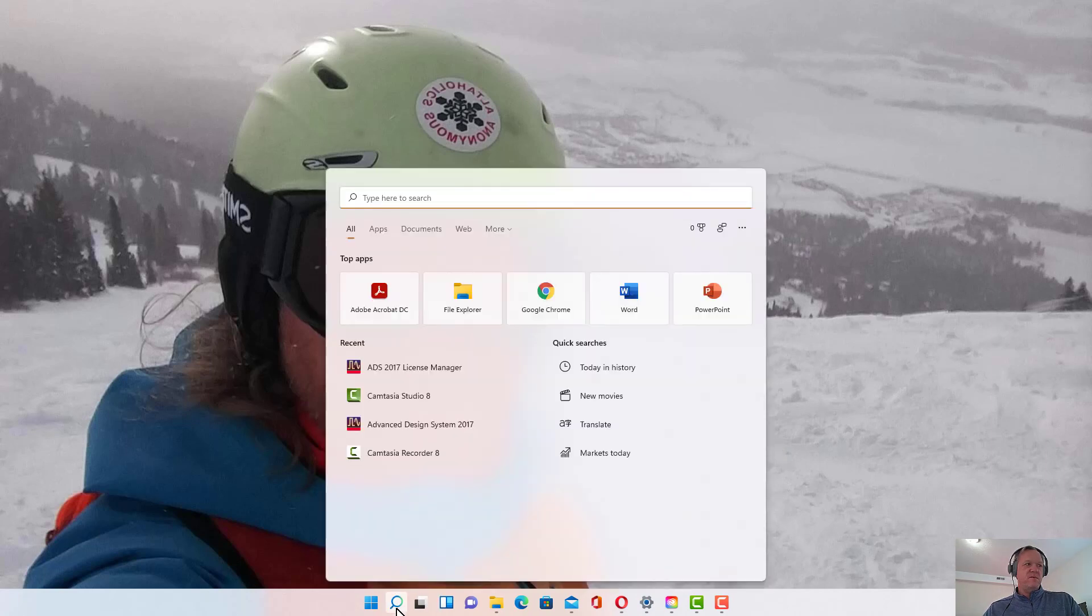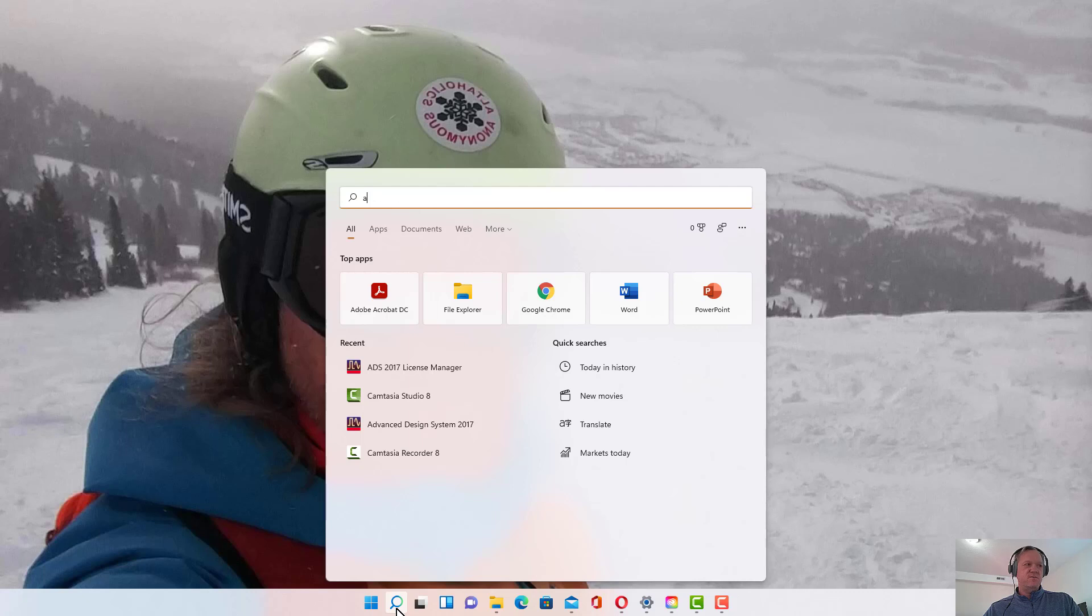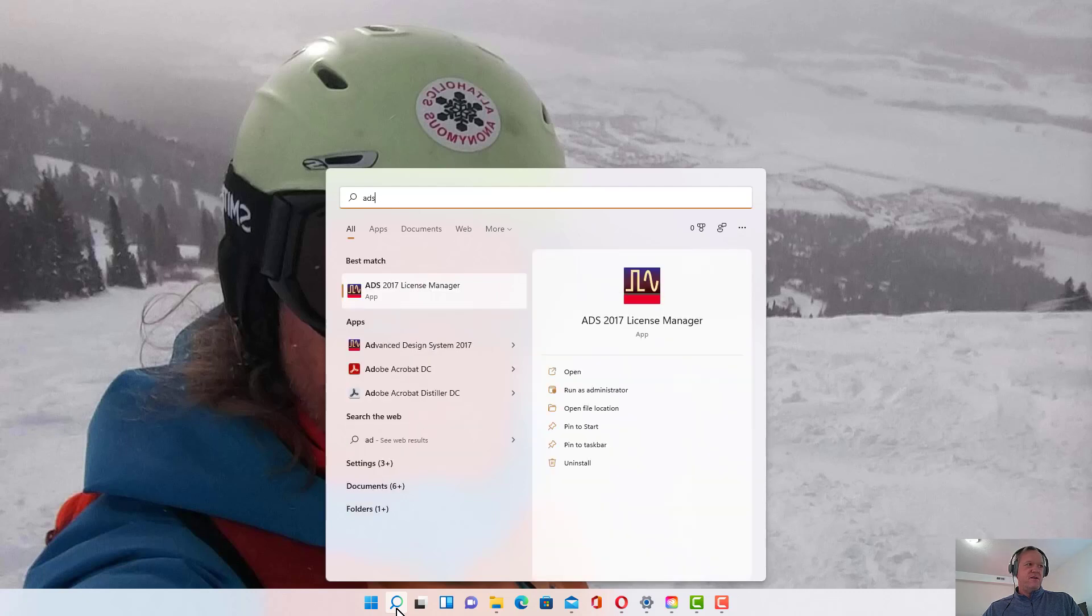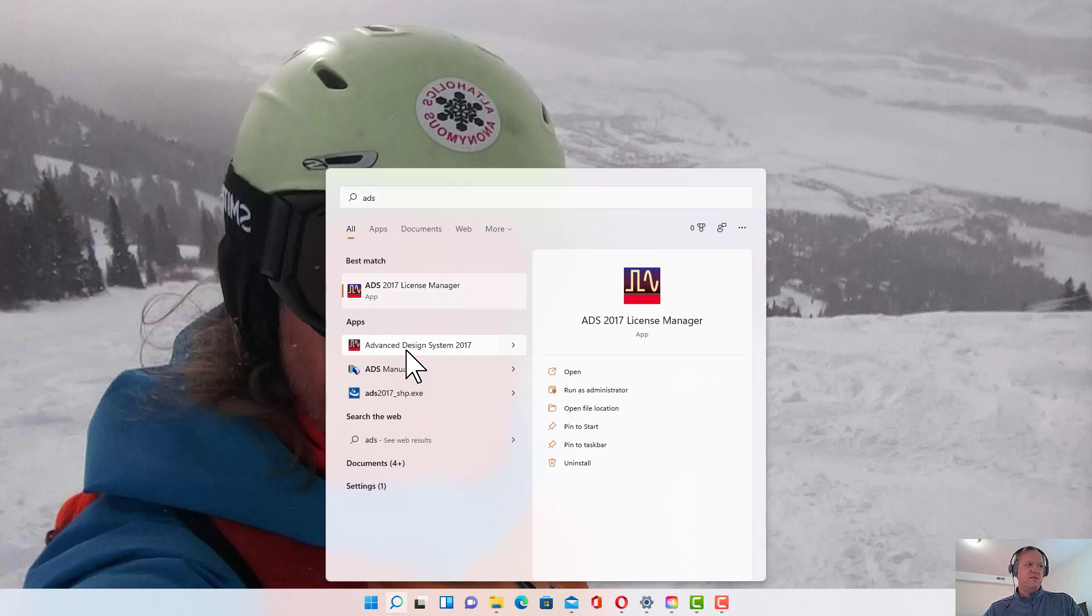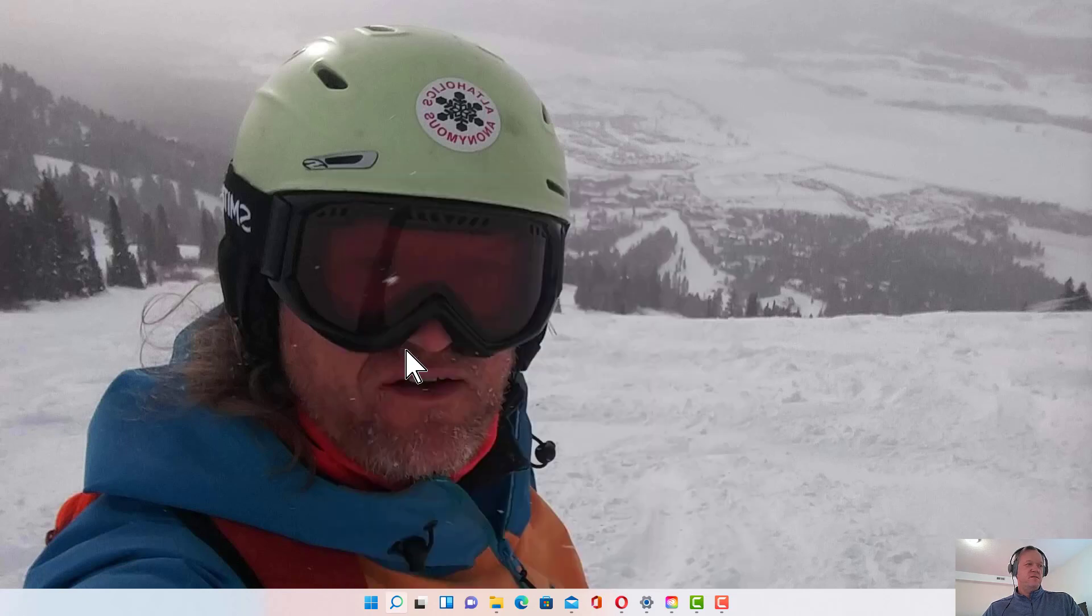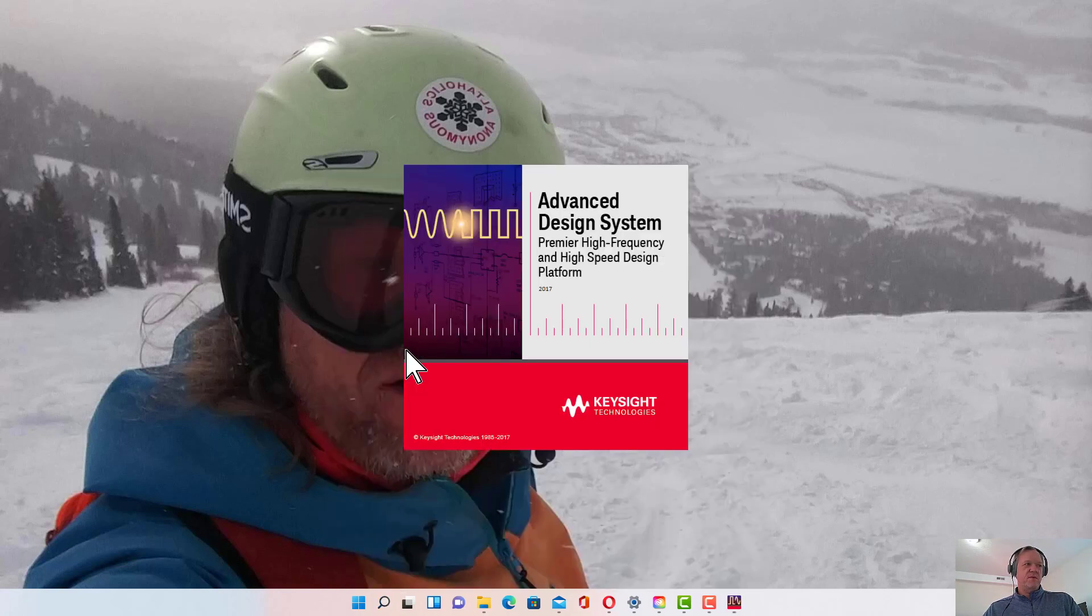We can open up Advanced Design System. Go to the search bar and type ADS. You'll see Advanced Design System 2017 as an option. Click on that and it will begin to open.